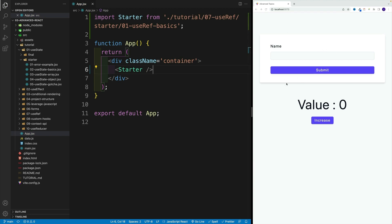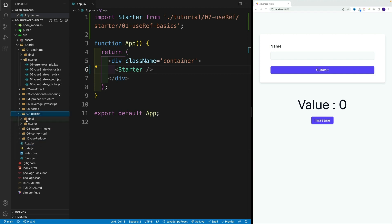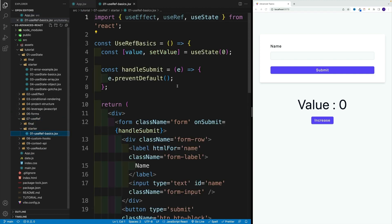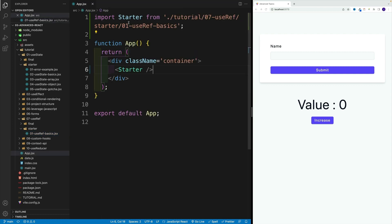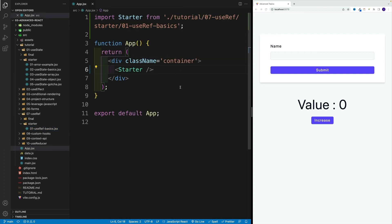The idea is that we're going to go to that file - zero seven useRef, starter. This is where we'll start setting up the logic. The same is going to work for all of the files.